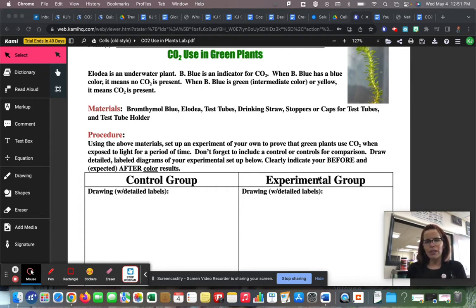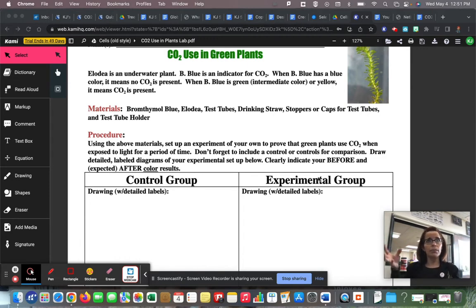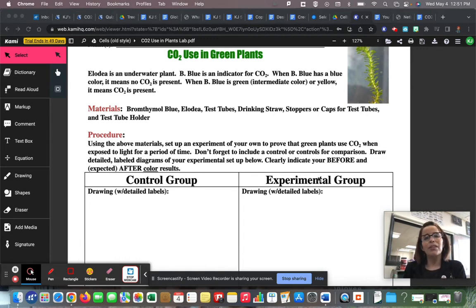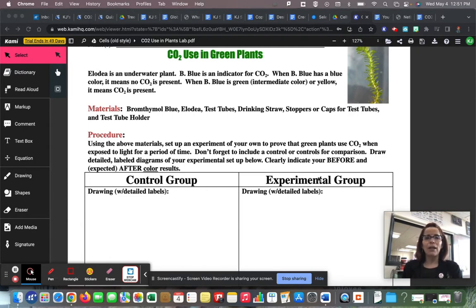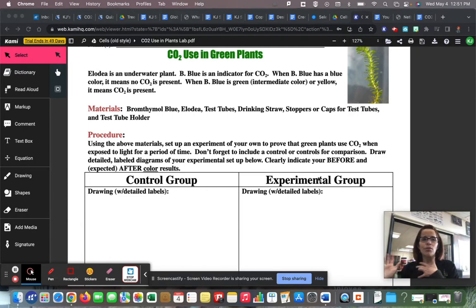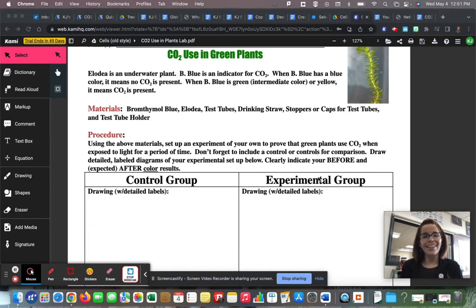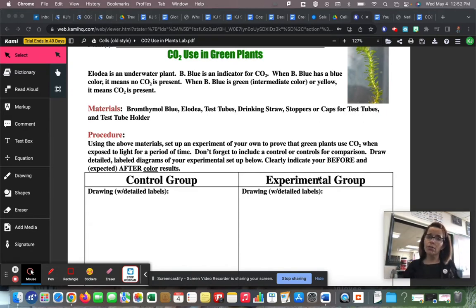They're doing the process called photosynthesis, and they're basically vacuuming our air of carbon dioxide. Carbon dioxide is a global warming gas, and we need plants to clean it out. So the more plants we have, the cleaner our air is. So let's prove that that's true today — let's show that that's really happening.